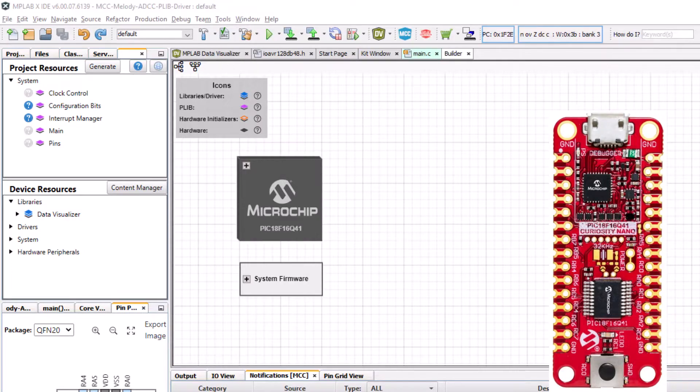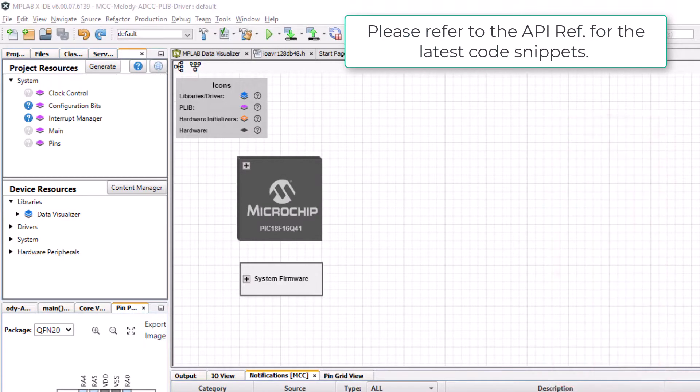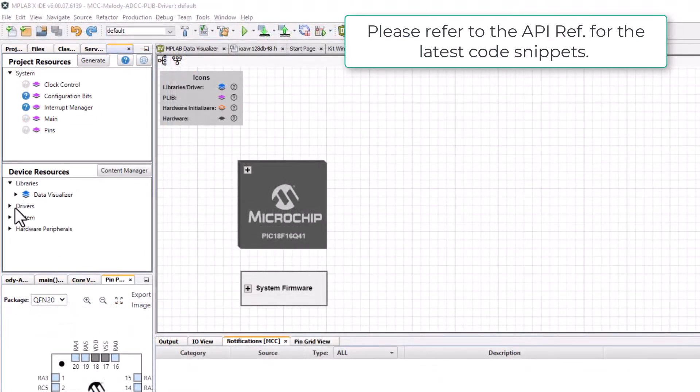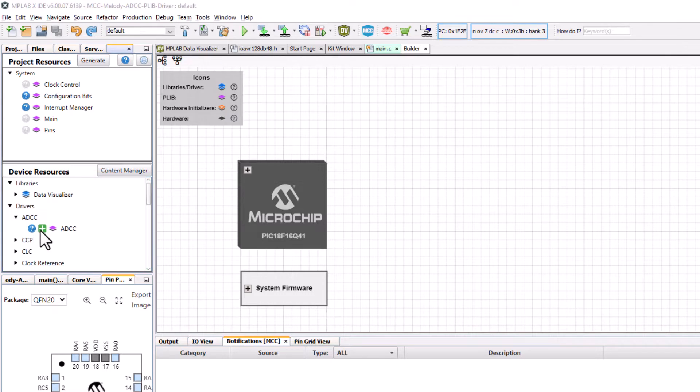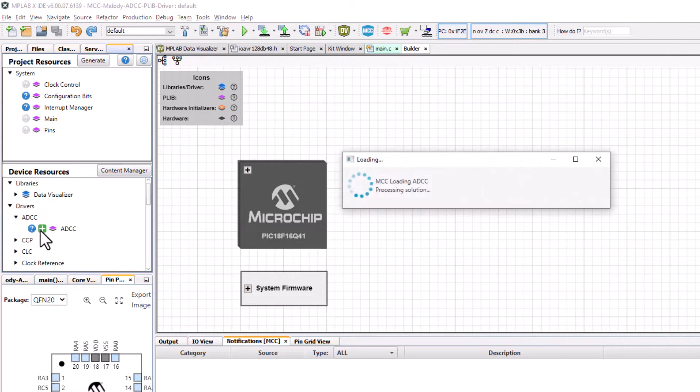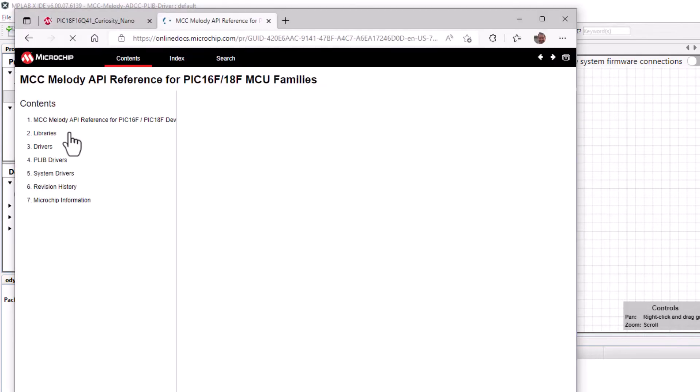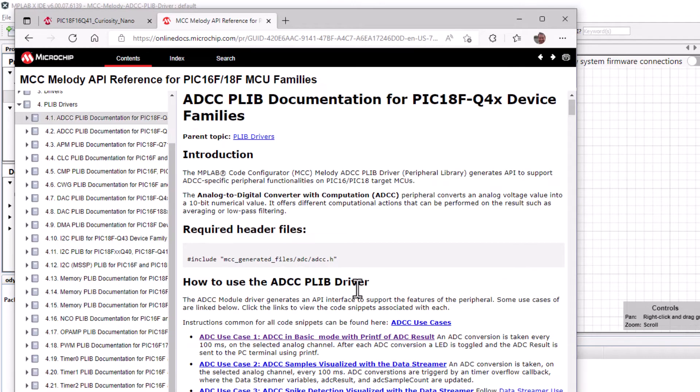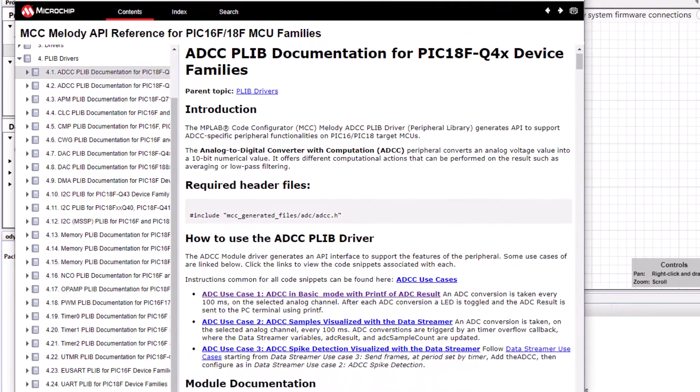Although the video gives you a useful overview, please consult latest code snippets in the API reference when running the code. So since I'm wanting to use the ADC I'll add this to my project. Click on the question mark to open the API reference. So I'll be going through these use cases here.